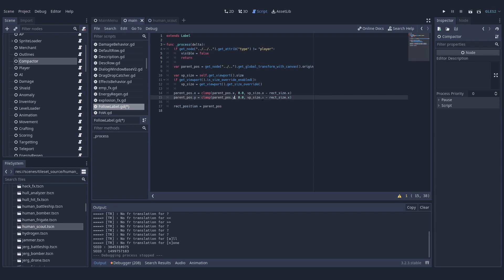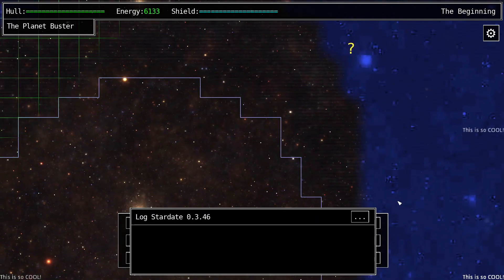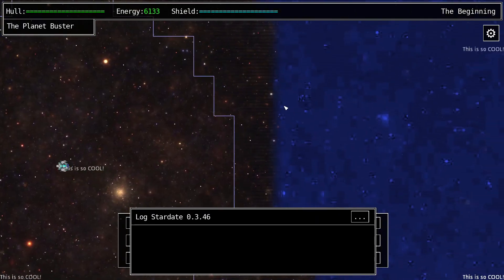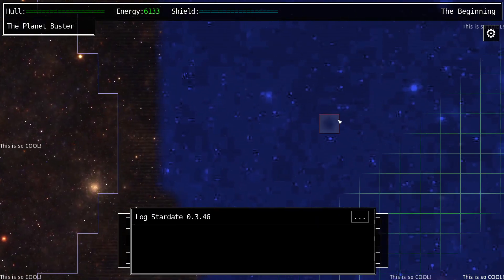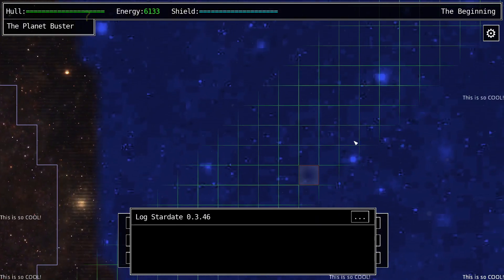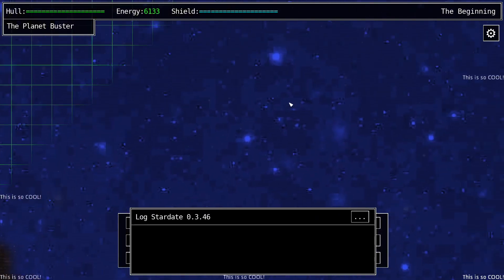But if you want a button next to an interactable door, then updating that button every frame even when the door is not in sight — I feel that's a little bit expensive.